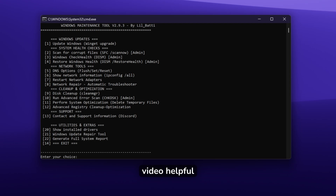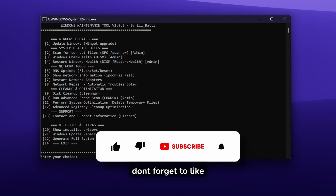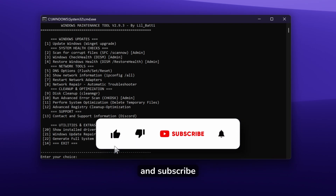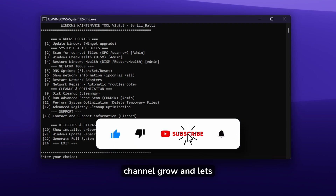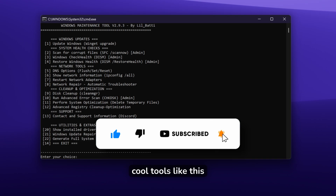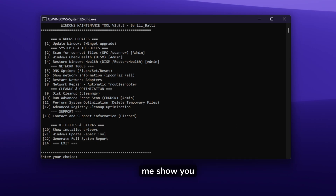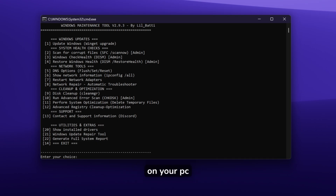If you find this video helpful, don't forget to like and subscribe — it really helps the channel grow and lets me bring you more cool tools like this one. Now let me show you exactly how it works and how you can use it on your PC.